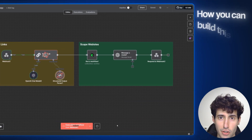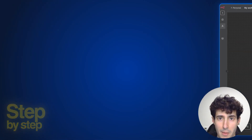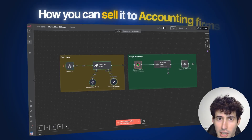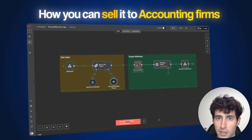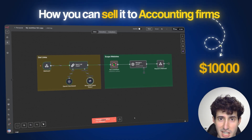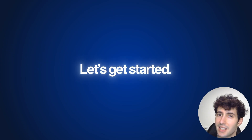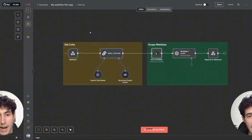In this video, I'm going to show you exactly how you can build this app step by step and also how you can sell it to accounting firms for thousands of dollars each. So if that sounds interesting, let's get started.